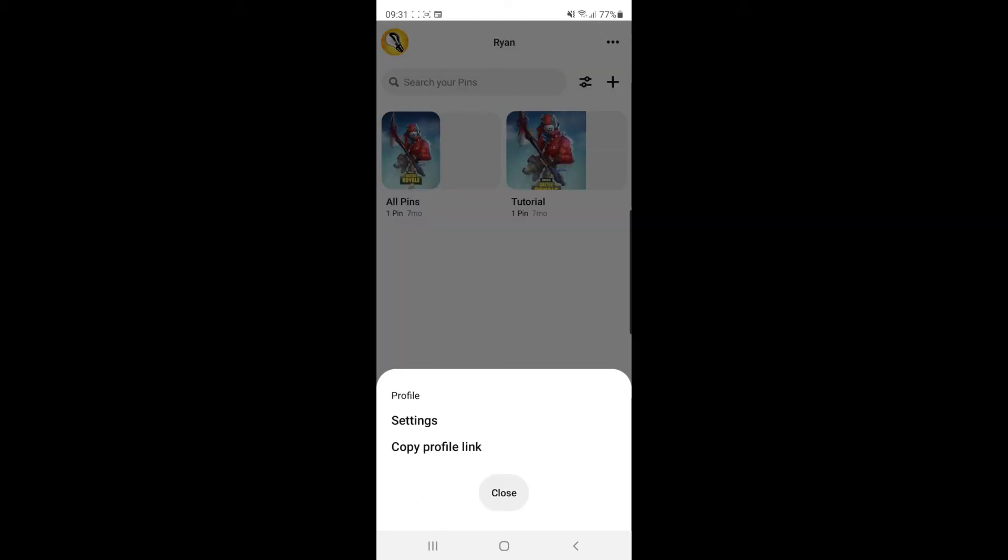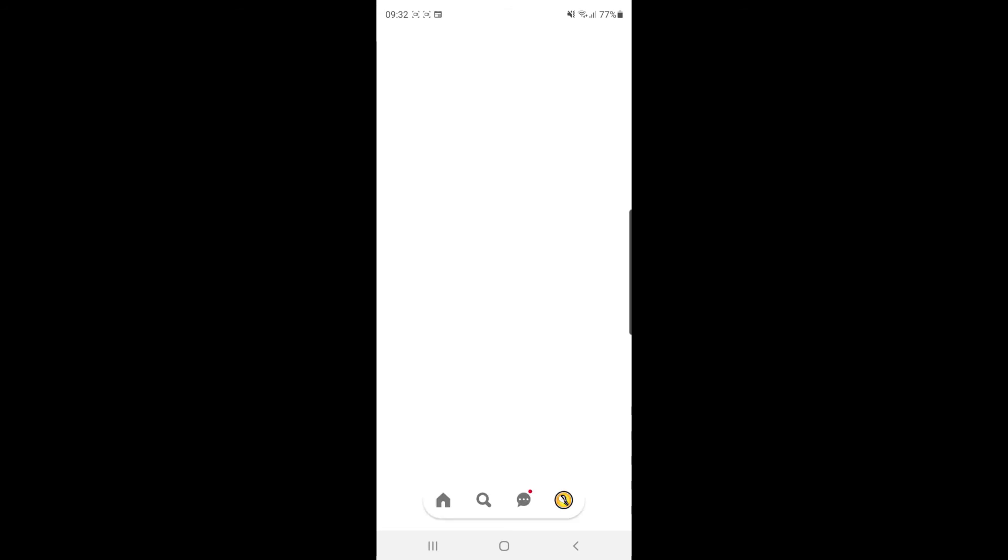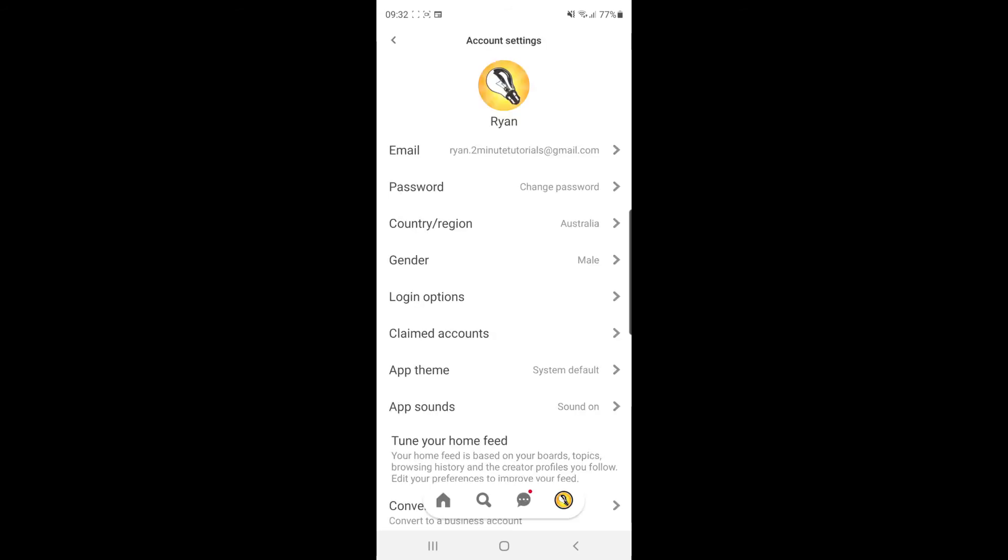If you click on the three dots and then click on settings, that will bring you to this page. From here you need to select the account settings tab which will bring you to all of your account settings.